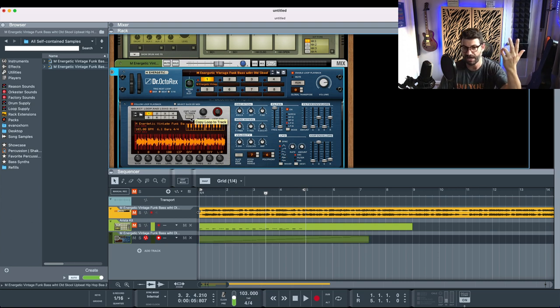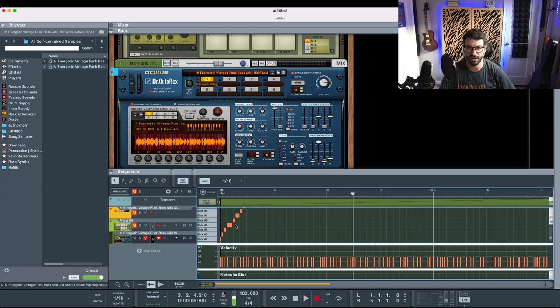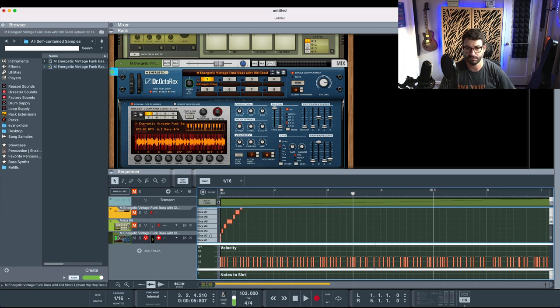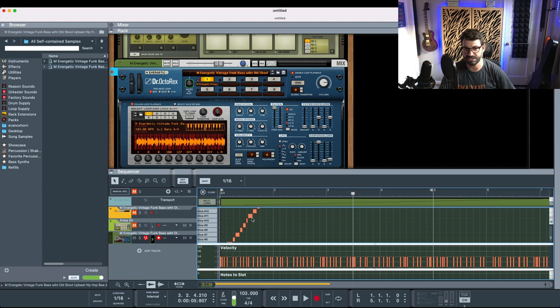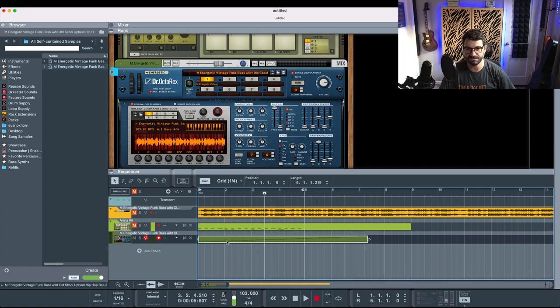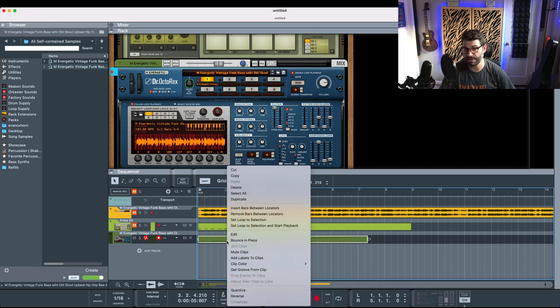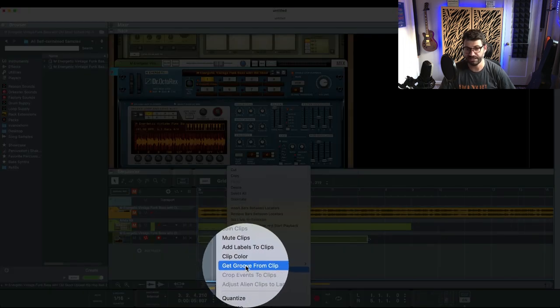So we hit copy to track, and you see this is a bunch of MIDI data here on the Rex Player. But the timing is not at all on the grid. This is all over the place, and that is going to be our groove. So we exit out of this view, and we can just right-click on it and say Get Groove from Clip.